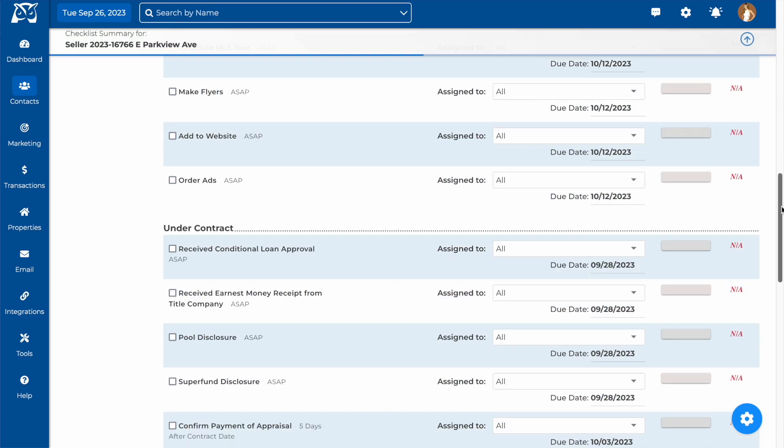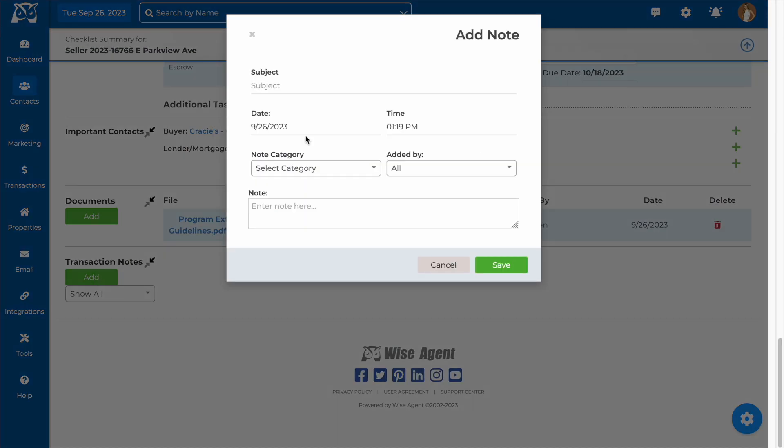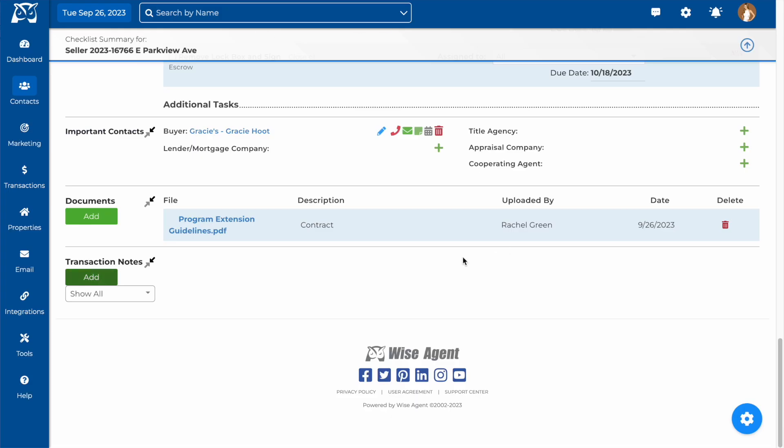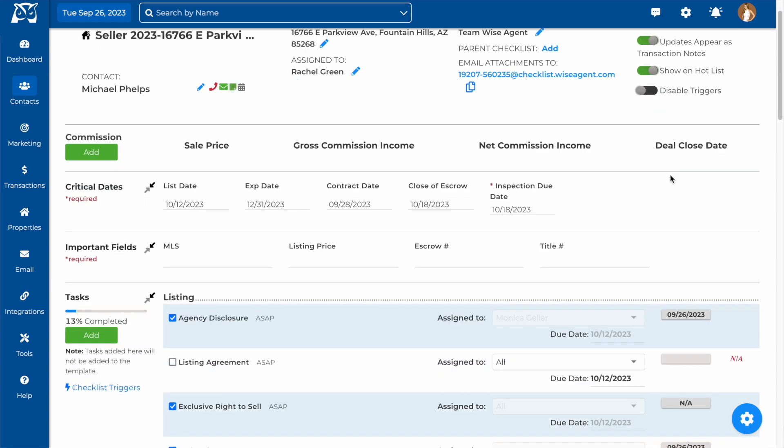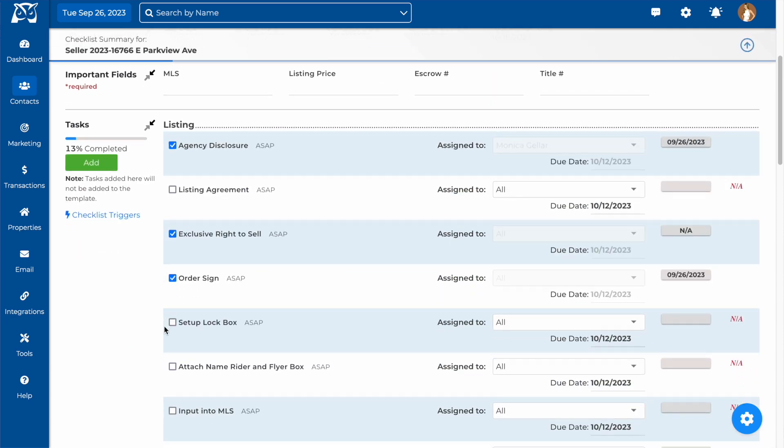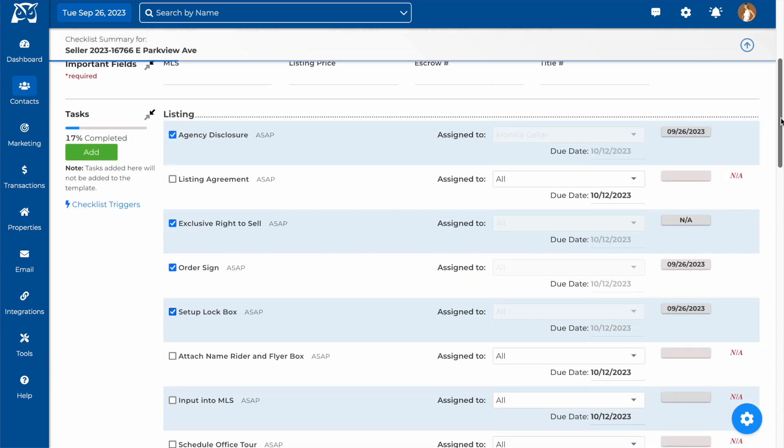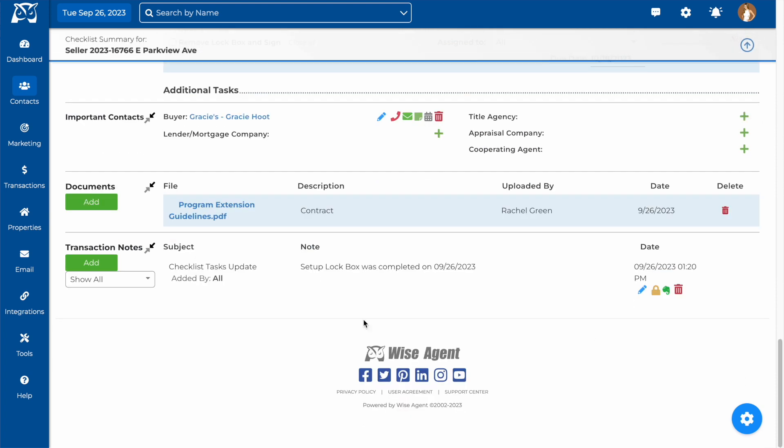Below documents, we'll find our transaction notes. This is where you can add any important information about the transaction that can be referenced later. You also have the option at the top of your checklist to automatically add updates as transaction notes. Once you do this, any action on your checklist will be added as a note, complete with date and timestamp. That way you have a complete record of everything that went on in the transaction.